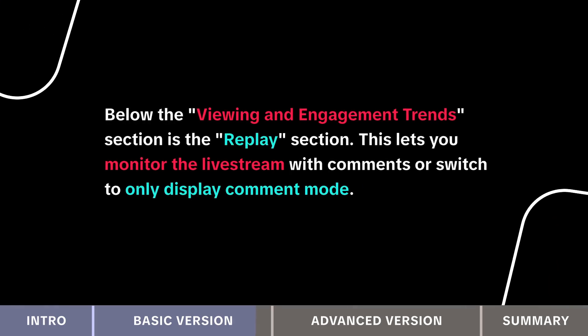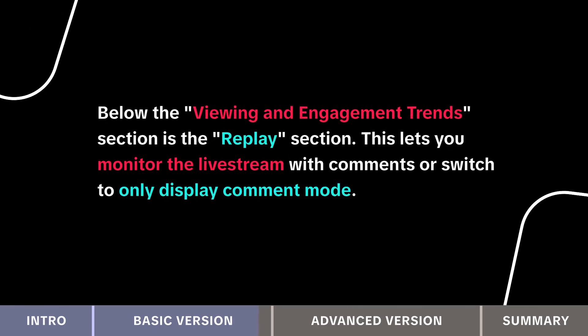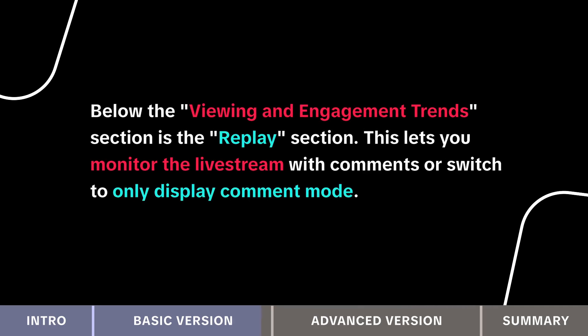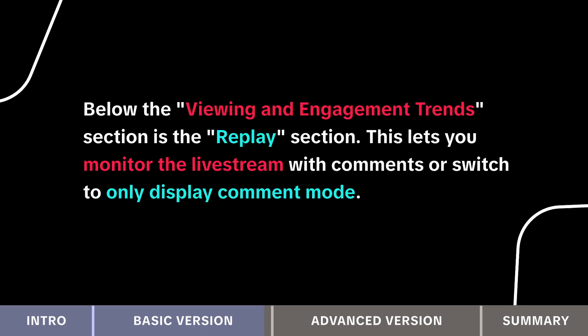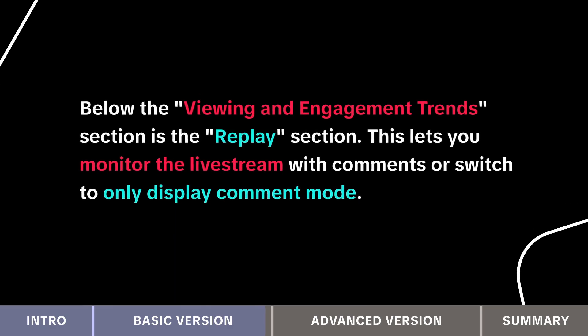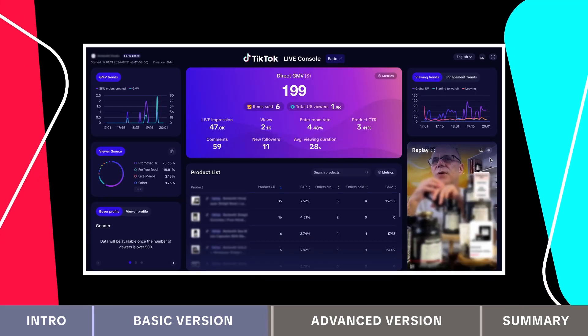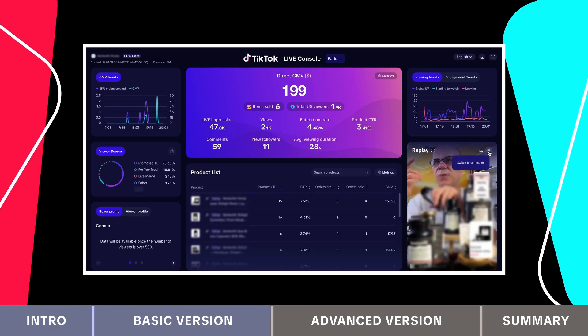Below the viewing and engagement trends section is the replay section. This lets you monitor the live stream with comments or switch to only display comment mode. When the live is over, you can still see the live recap for up to 14 days.